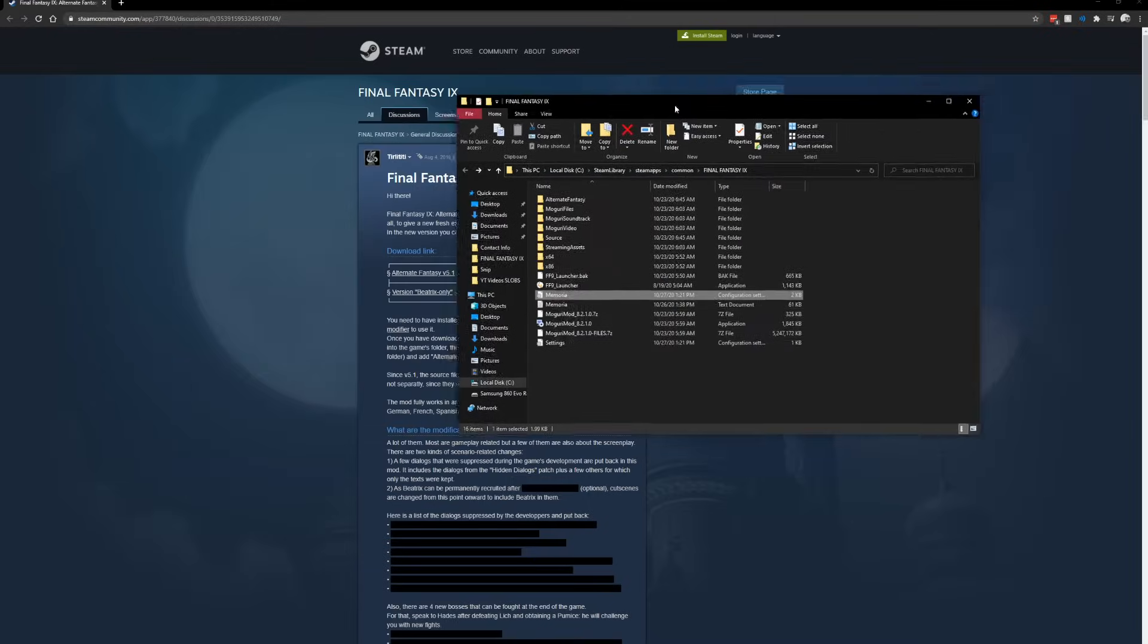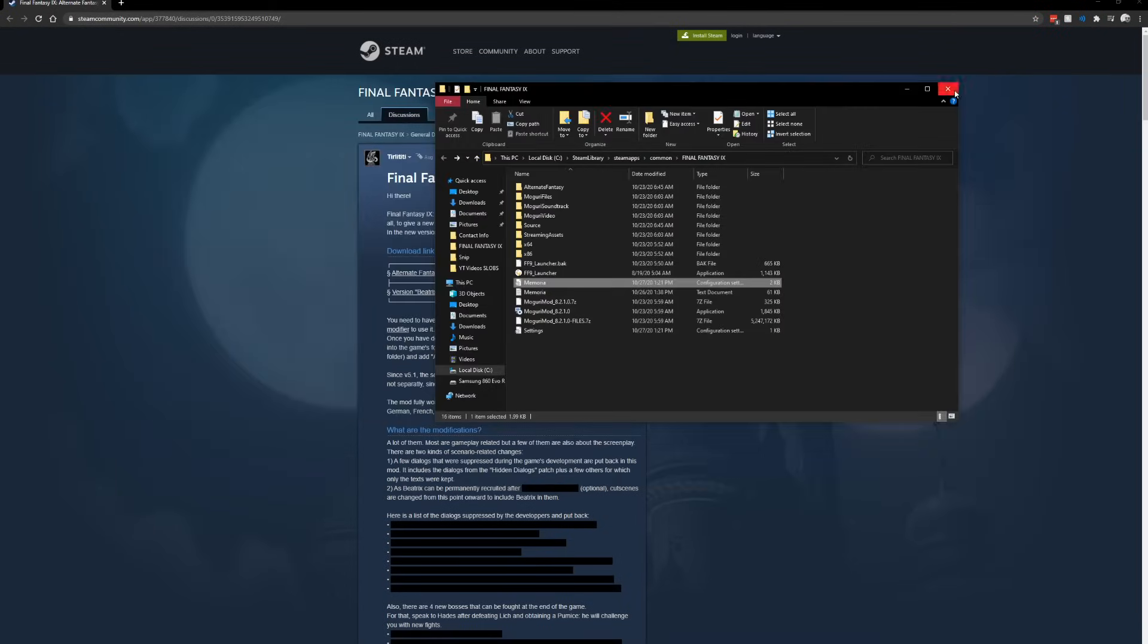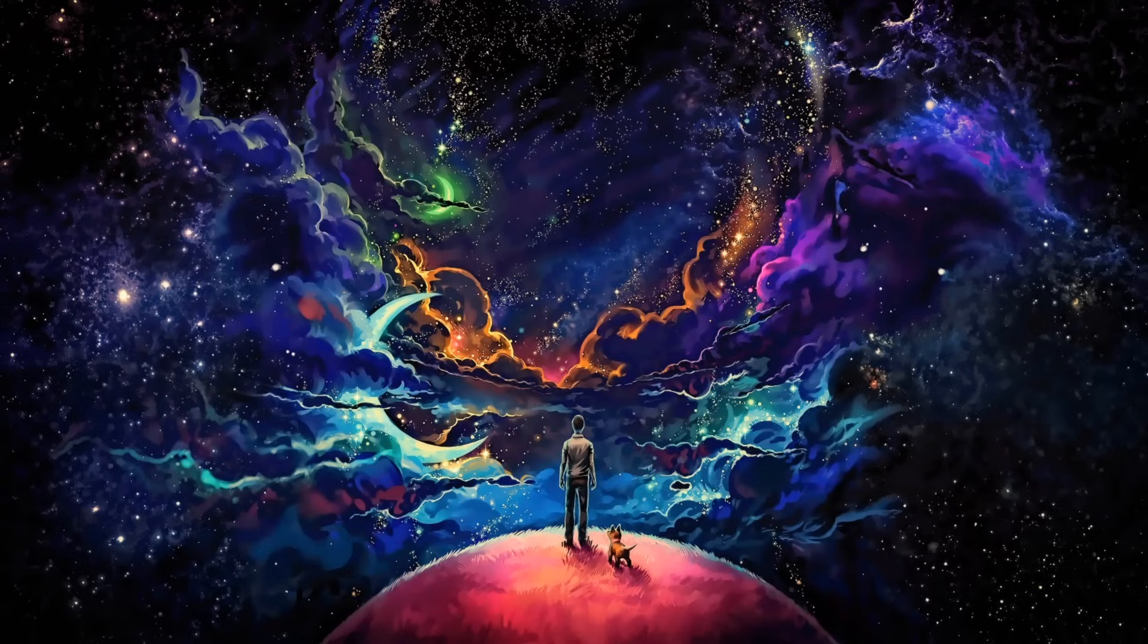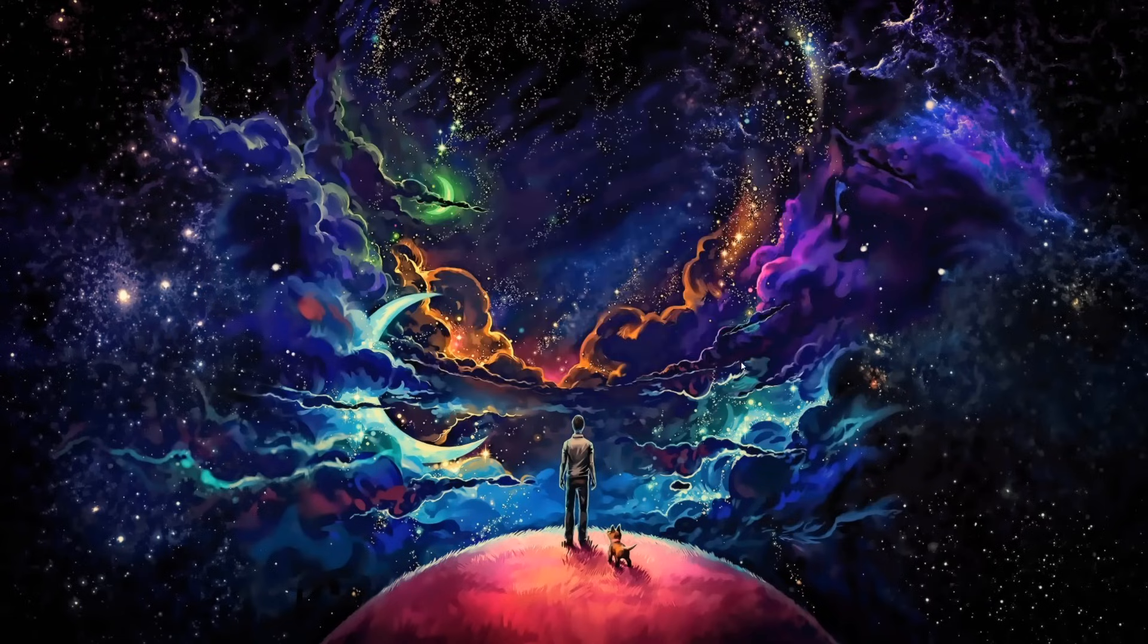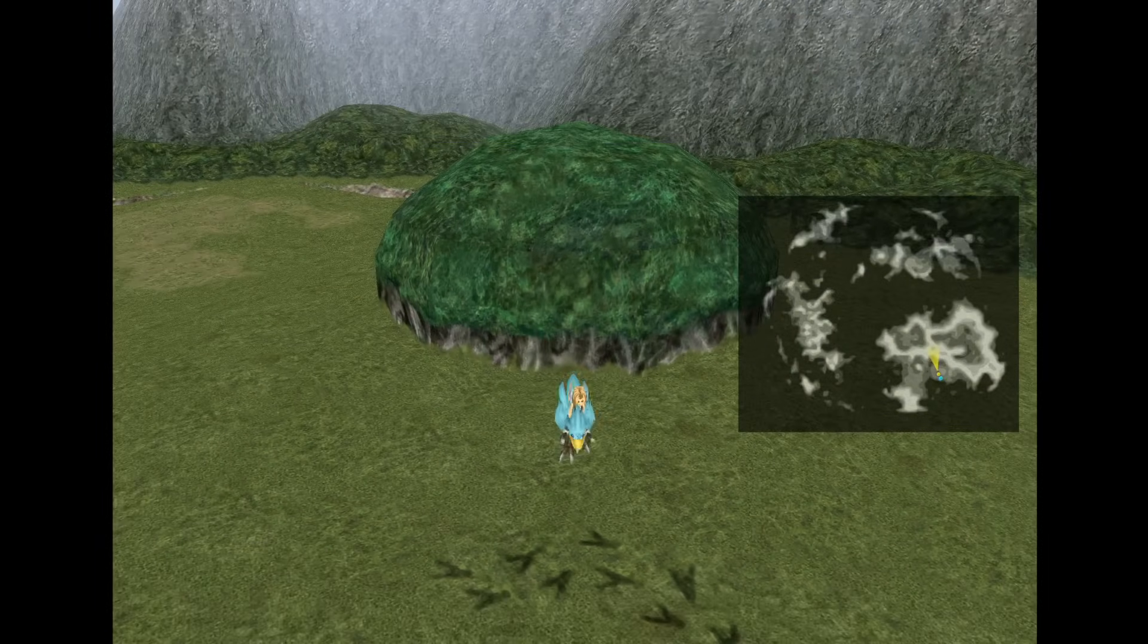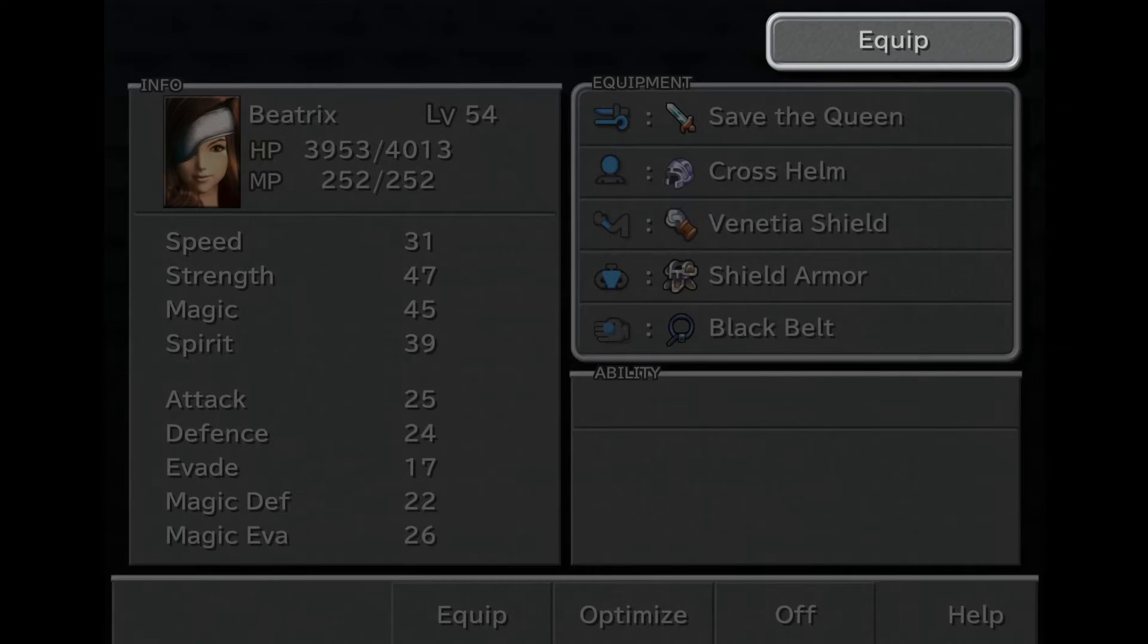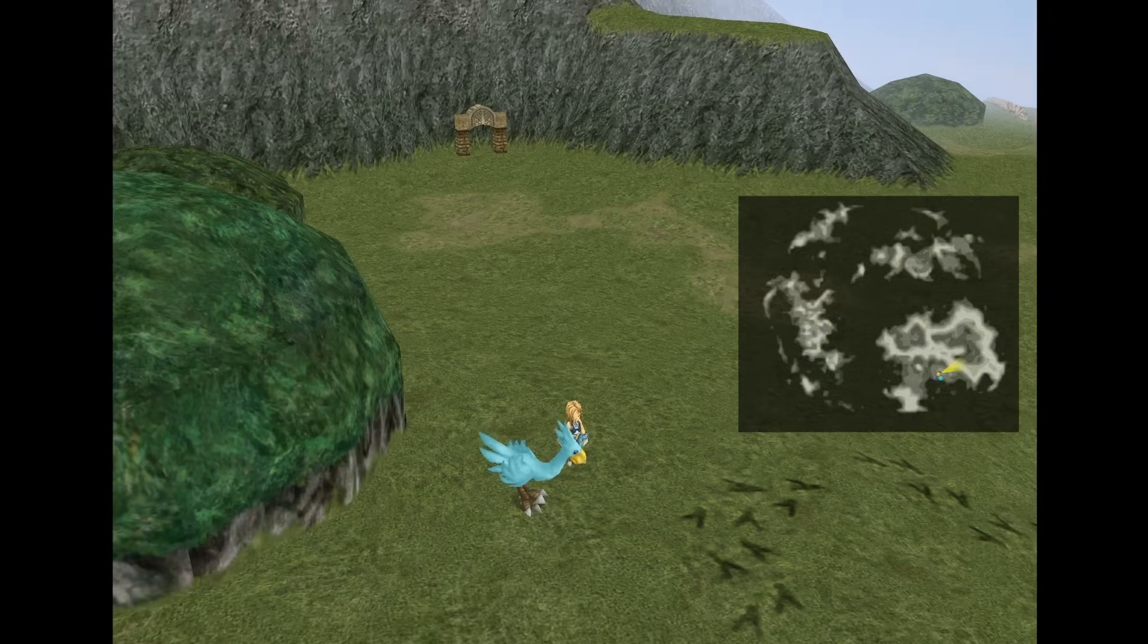So hopefully that helps everybody. Now that you have it in here - alternate fantasy folder, Moguri mod, it's on the C drive. If you want to mess with something, there's your memoria.ini. Let's fire it up, shall we? And as you can see, I have Beatrix in this mod. So hopefully that helps, everybody.